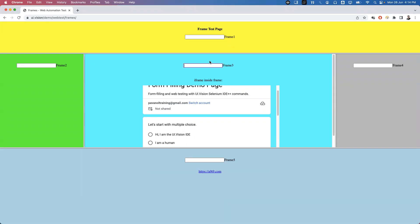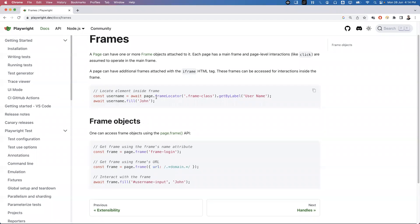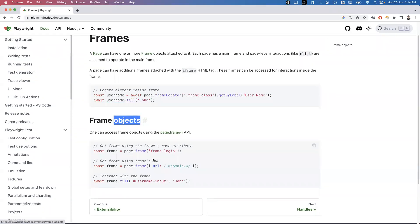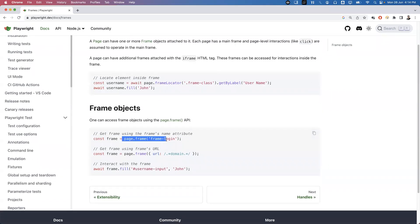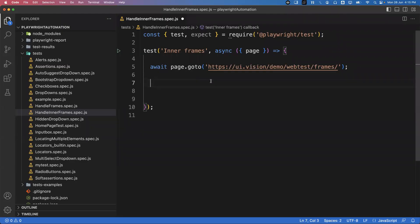Before handling the nested frame, let's interact with the element directly inside Frame 3. I'm using the first approach: the frame object. We already discussed there are two approaches — using the frame object and using the frame locator. The frame object is the more popular approach. To get the frame, you can use the name of the frame, or if the name isn't available, the URL of the frame. Currently there are no names for these frames, so I'm using the URL.